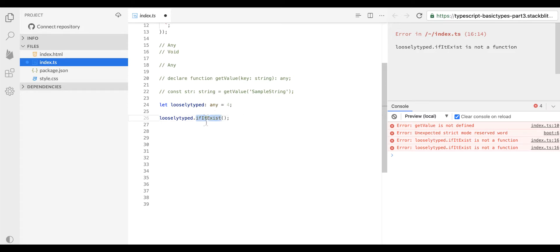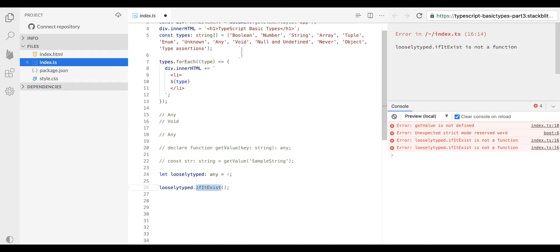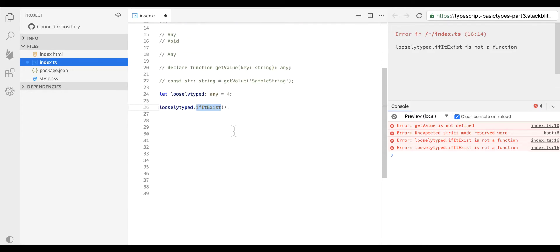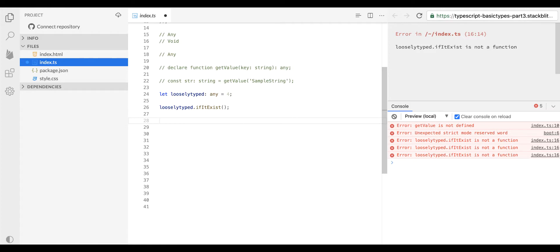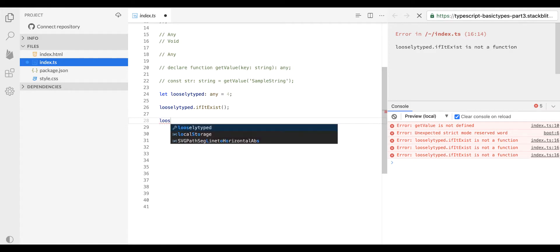If you notice, we do not have any function called ifItExists at the class level, but still the compilation process succeeds. However, if you notice, we get a runtime error saying that ifItExists is not a function. So we do not have any defined function — it is blocking us at runtime. But if you try to access any arbitrary function on a type any variable, the compiler will allow you to do that.